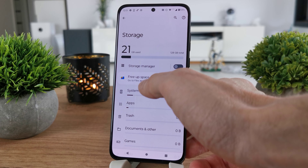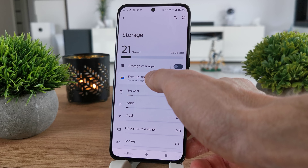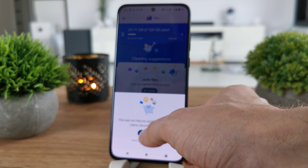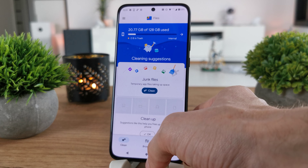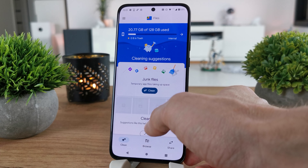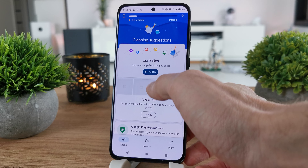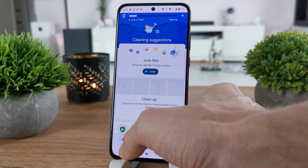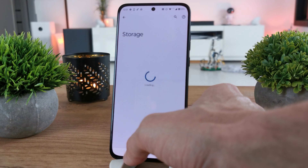You can free up space if you click on it, then continue, and you can clean your files with this app.